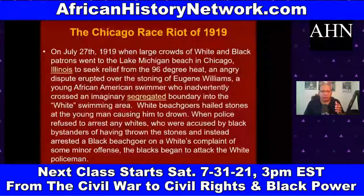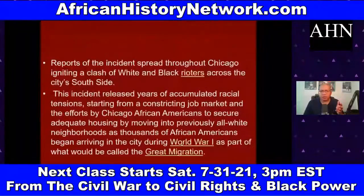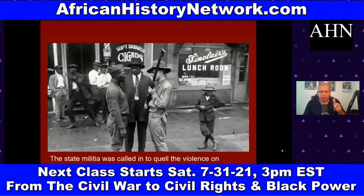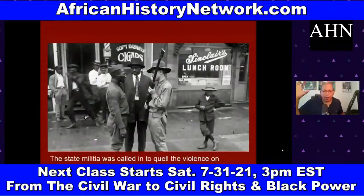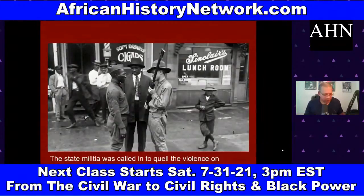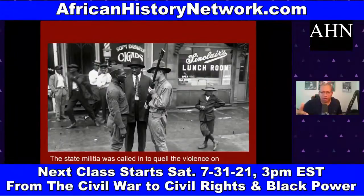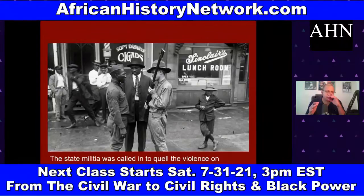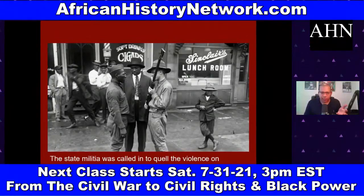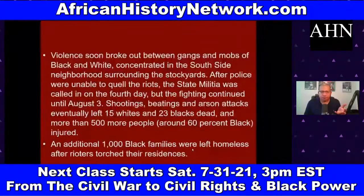The Red Summer of 1919 saw 25 major race riots across the country — one of the worst was the Chicago Race Riot of 1919. African-American World War One veterans were in the streets with their guns, sometimes in their WWI uniforms, protecting their communities against white supremacists. They had learned how to fight, shoot, and apply military strategy during the war, and they used those skills to defend their communities.